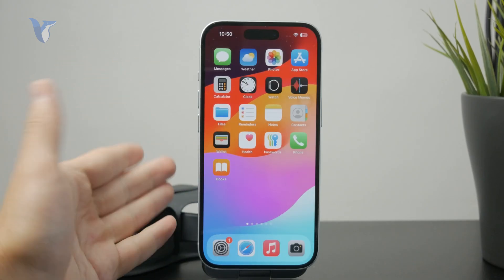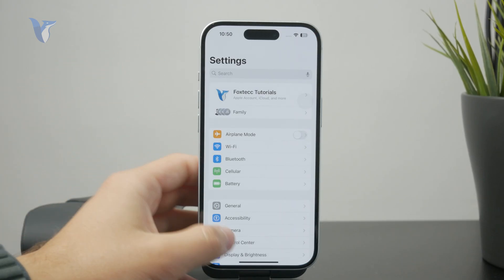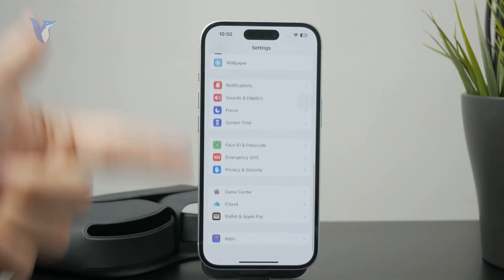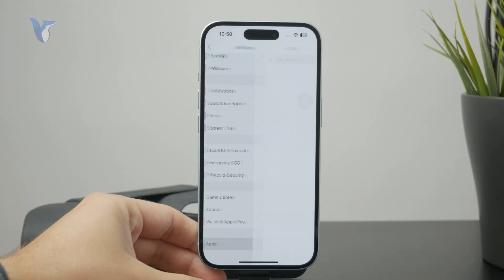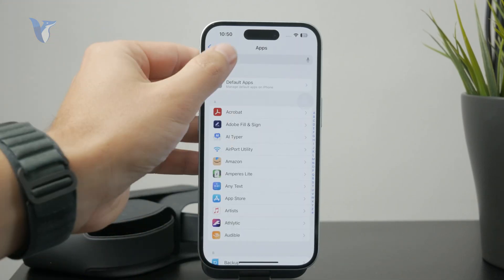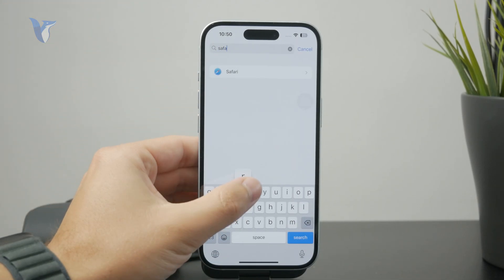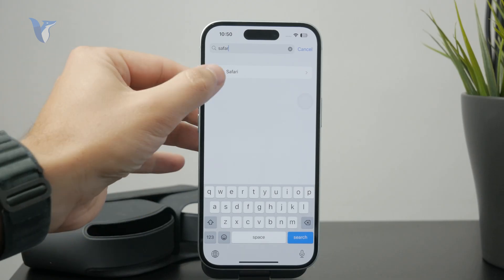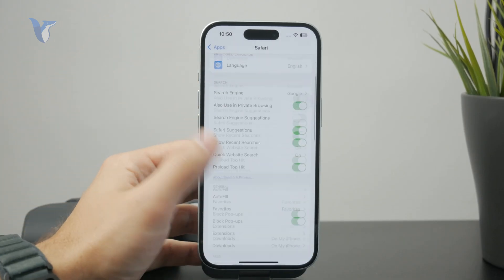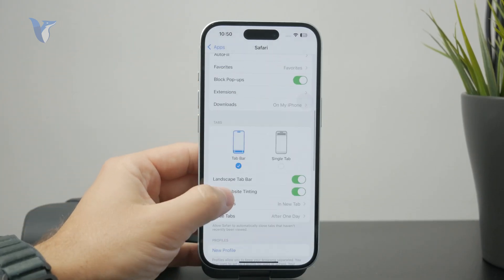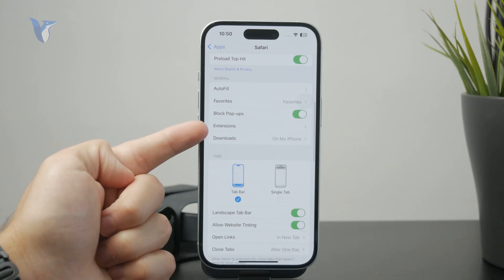If you open up the Settings app like that, go to your Apps section at the bottom and from the list of apps look up Safari right there. You can check out some individual settings for the web browser, one of which is going to be the extensions.